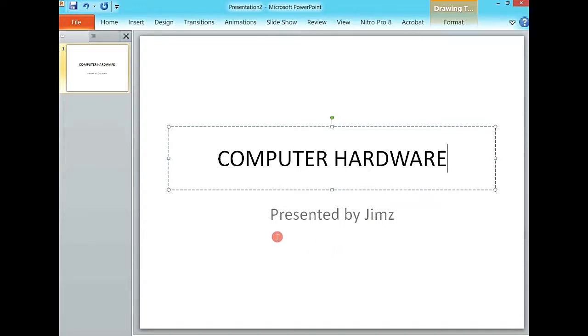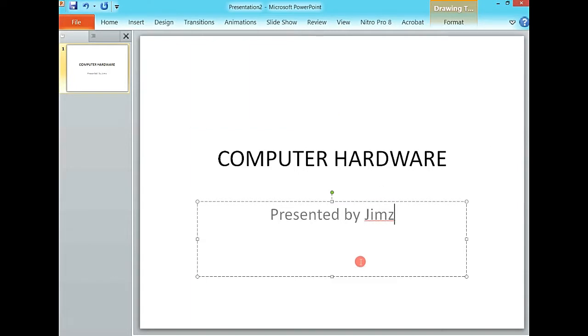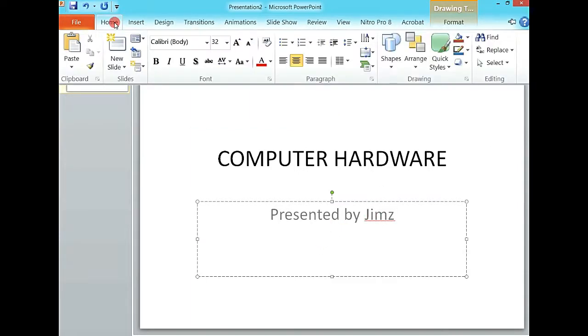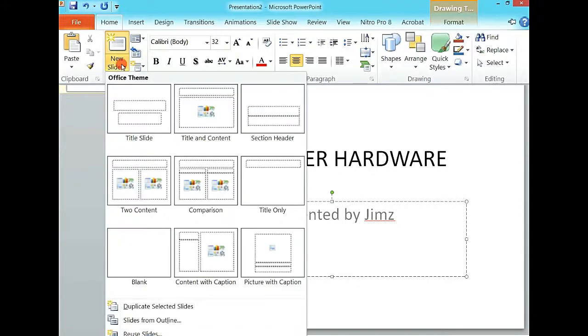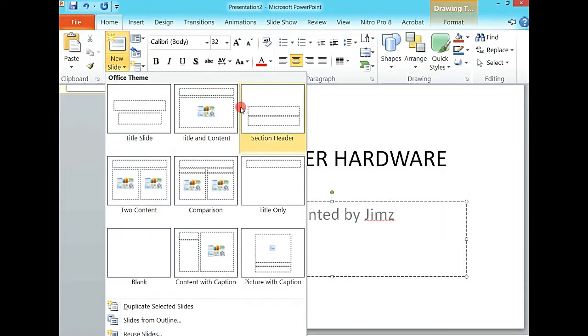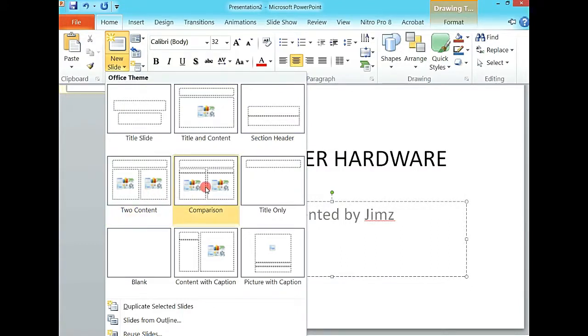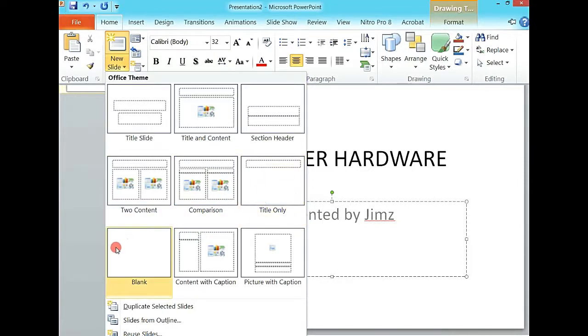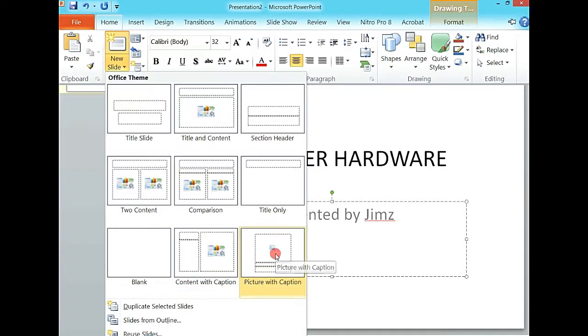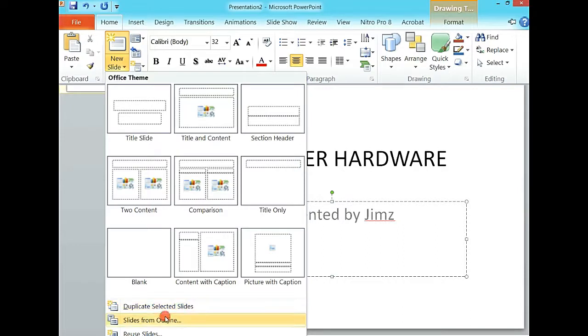To insert another slide where you can start your business, you come to home, then to the slides section. This shows you the different types of slides. We have the title slide which is the current one, title and content, section header, the two content slide, the comparison slide.